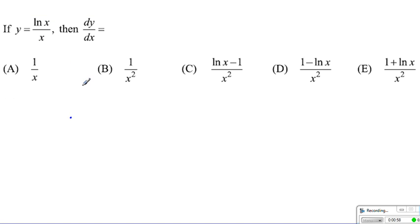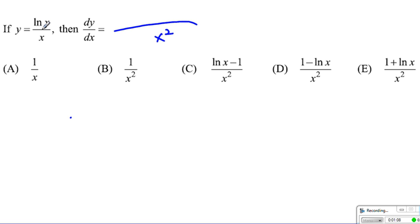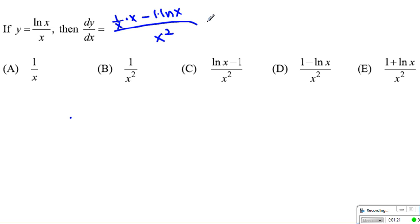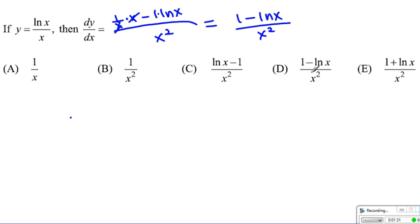Next question: we have ln of x over x. In this case, we are looking at the quotient rule. First, the denominator squared is x squared. Then, derivative of the top is 1 over x, times x, minus the derivative of the bottom, which is 1, times ln of x. Simplifying, the x's cancel, giving us 1 minus ln of x over x squared. So choice D is our answer.